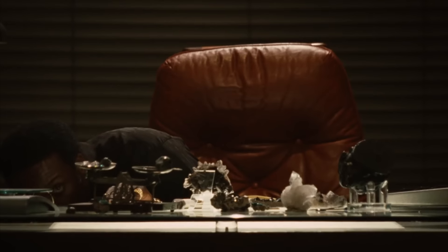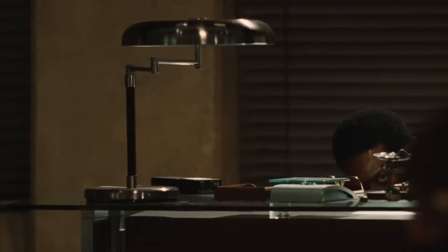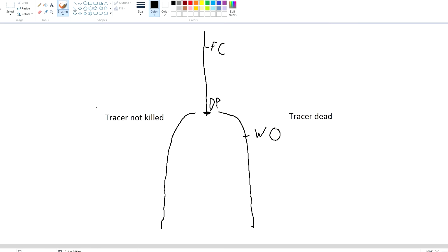Wolverine eventually ends up in Alaska, finds Rogue, and Magneto is looking for Rogue and accidentally bumps into Wolverine. This is when X-Men 1 starts. There aren't really any big differences in X-Men 1.